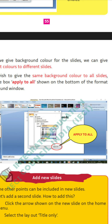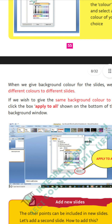This is enough for today. The remaining portions we can study in our next class.